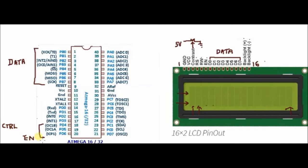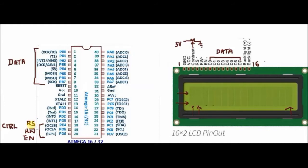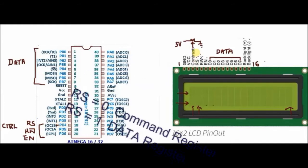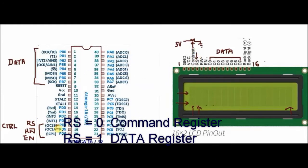Pin 20 is enable, pin 19 is read-write, and pin 18 is register select. When register select is 0, the command register of LCD will be selected, and when it is 1, the data register of LCD will be selected.